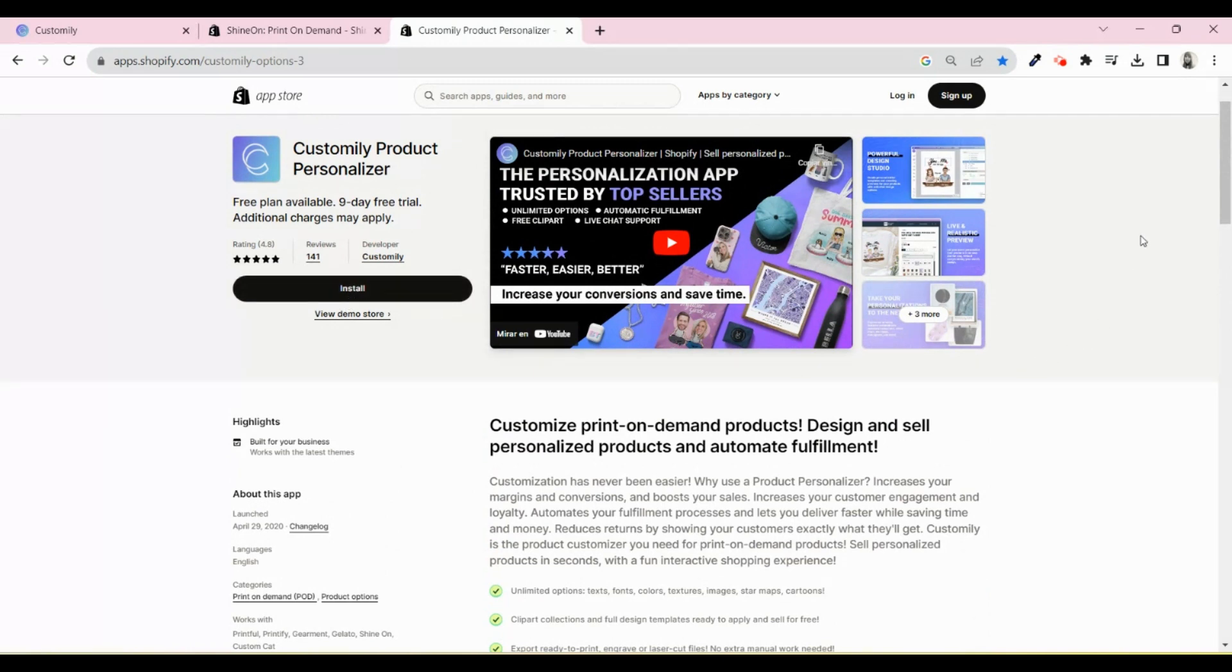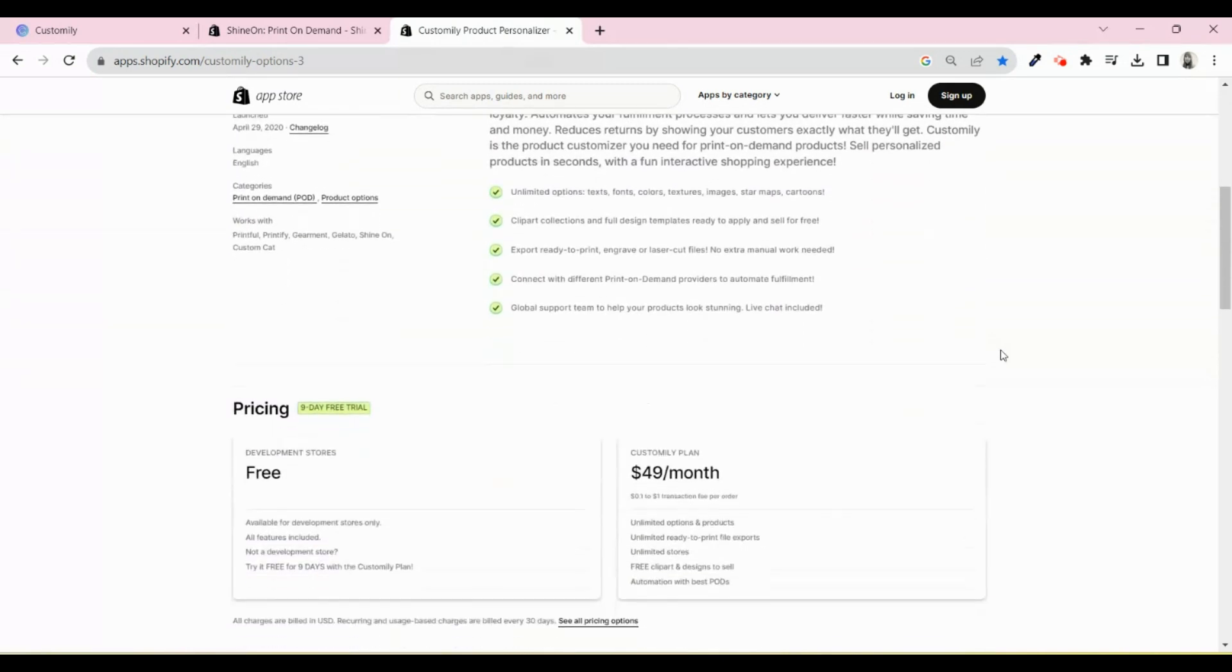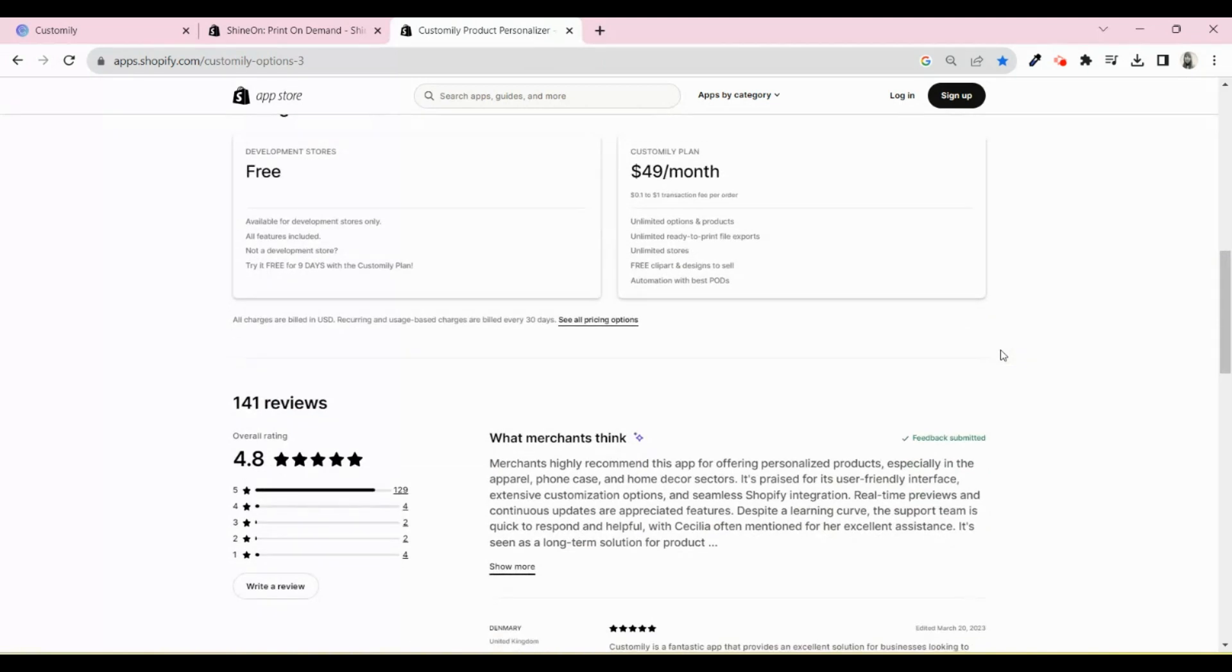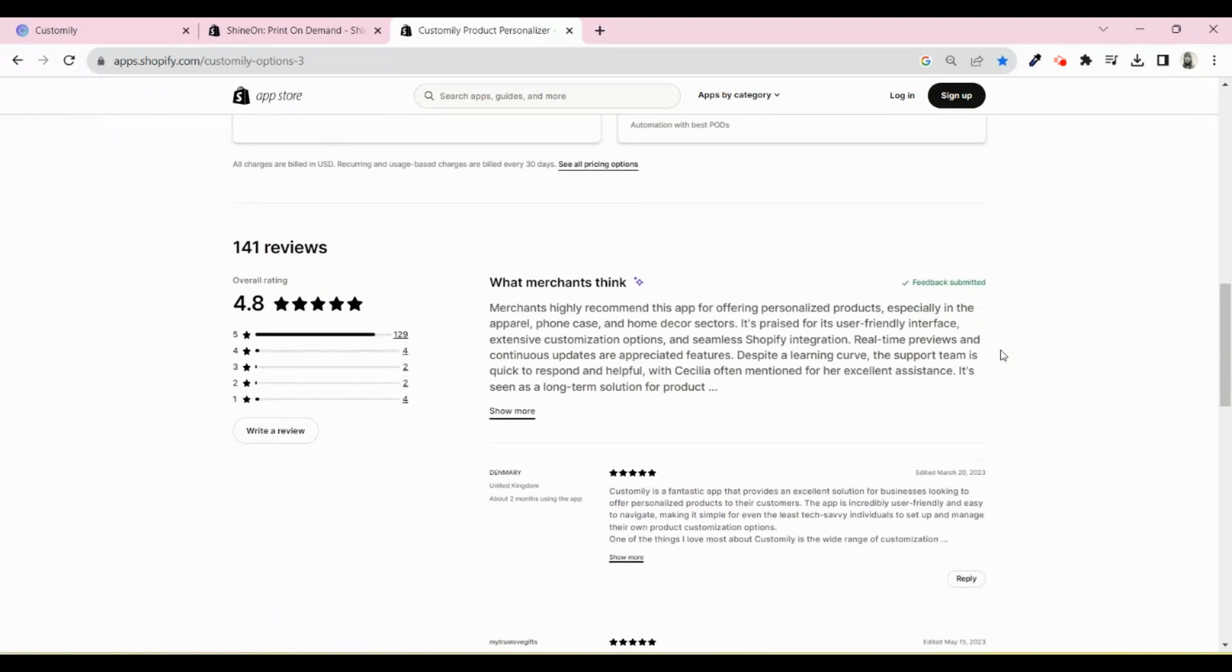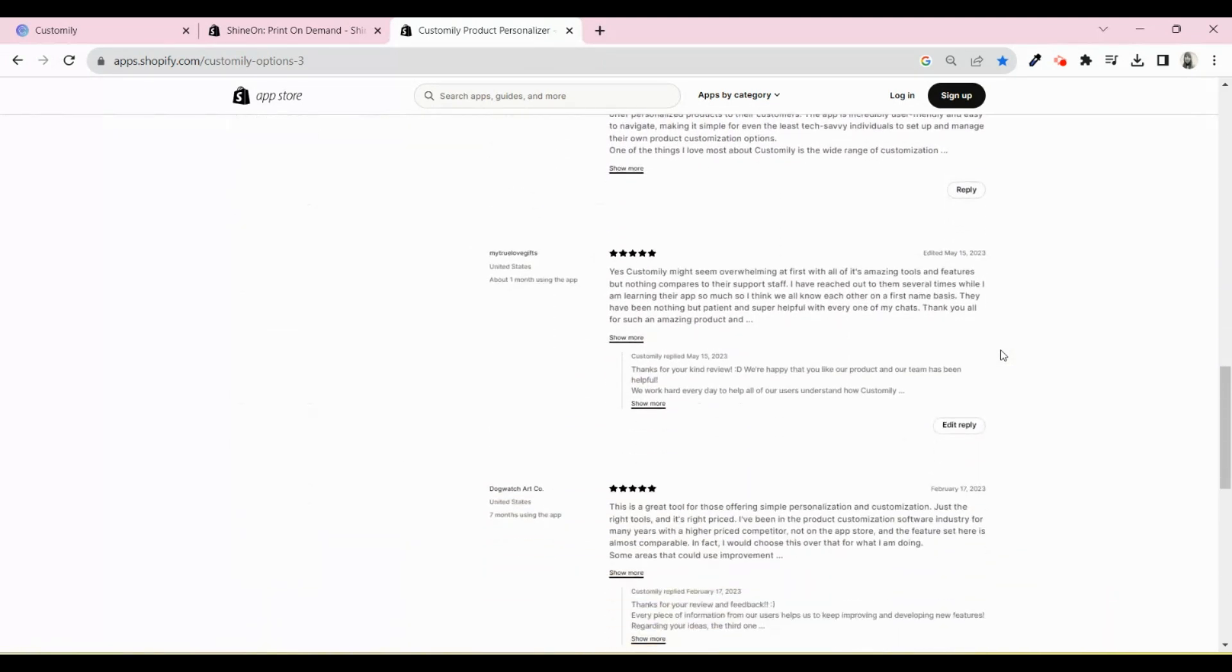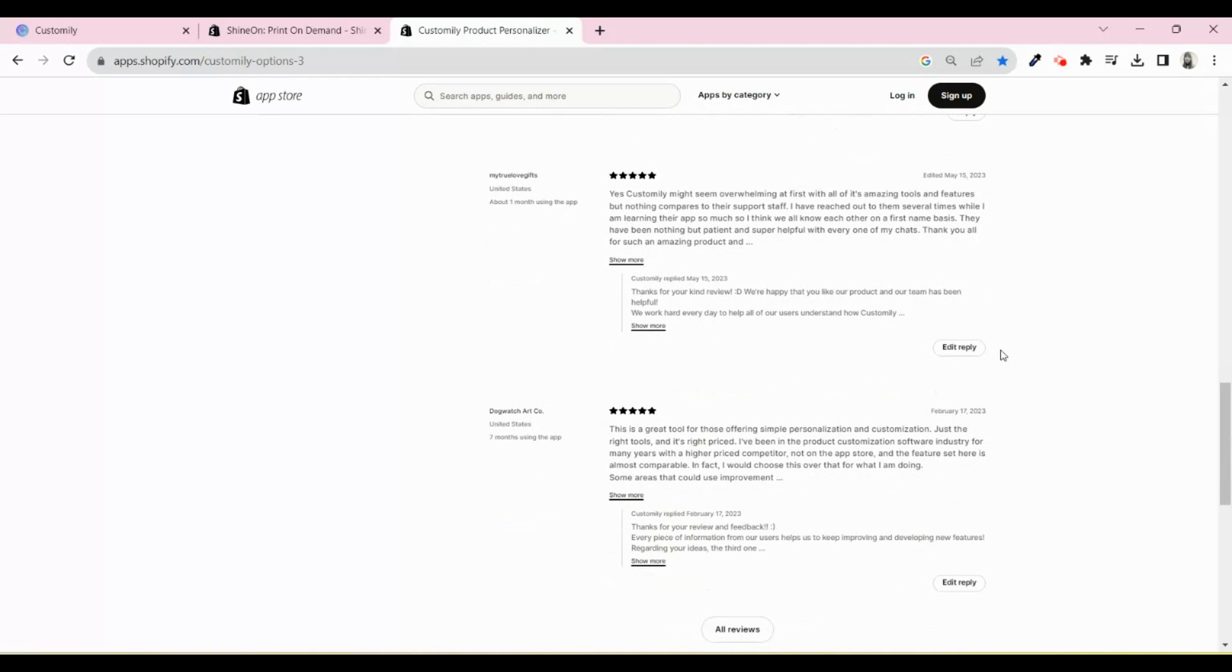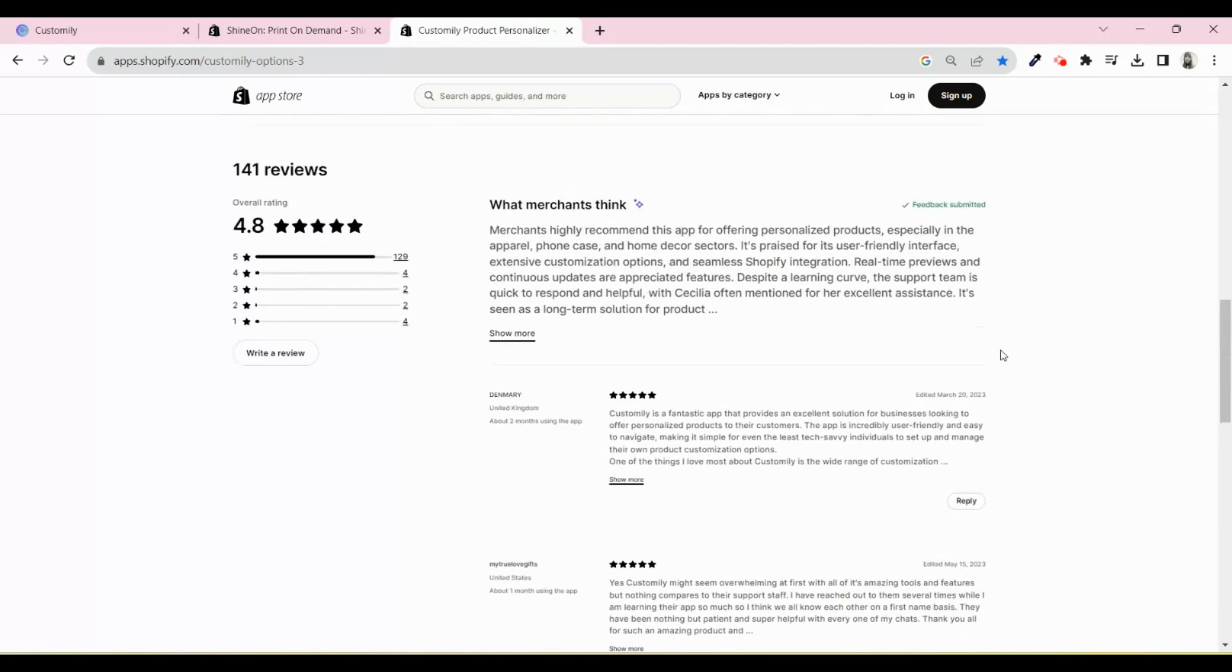On this tutorial, we're using Shopify as an example. But the great news is that you can apply all this to an Etsy store as well. Don't miss our tutorial to learn how to install Customly on Etsy.